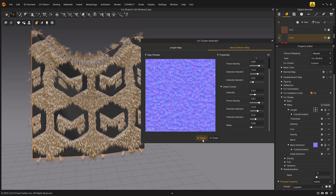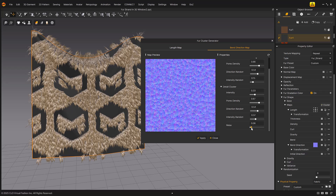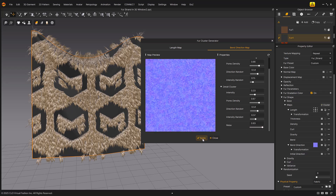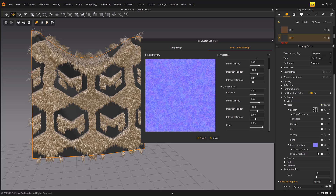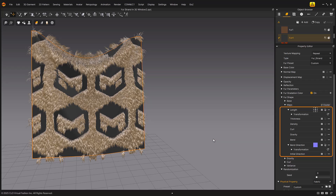To compare the effect of applying the cropping map, you can check the area where the fur texture is not applied and confirm the difference between applying and not applying the cropping map. Length and bend direction are applied according to the values set by the fur cluster generator.